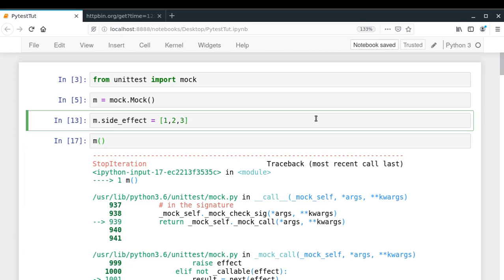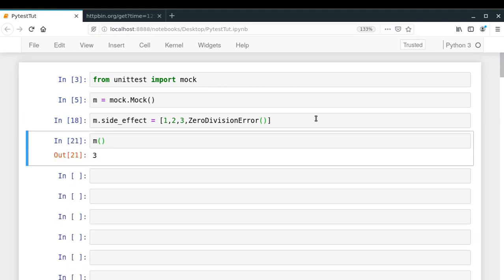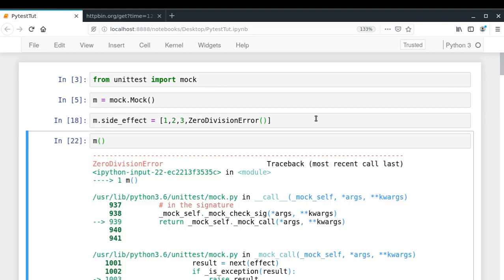One more interesting thing you can do with side_effect is specify an exception to be thrown by your mock. For example, you can put ZeroDivisionError in the list. So if you call m past those values, it raises ZeroDivisionError and then StopIteration. In this way you can control the output of your mock object, and side_effect helps you define exceptions as well.